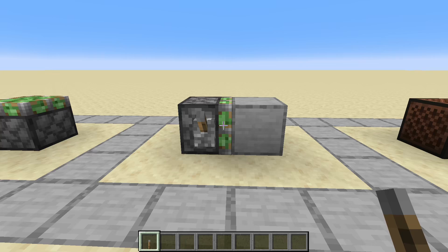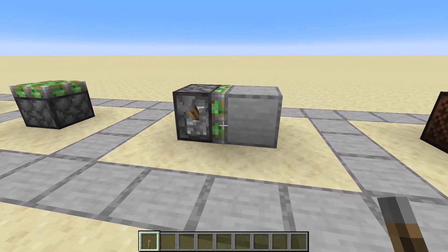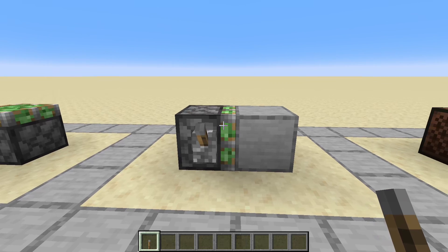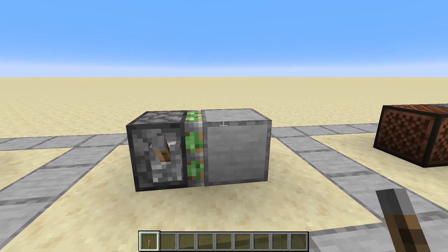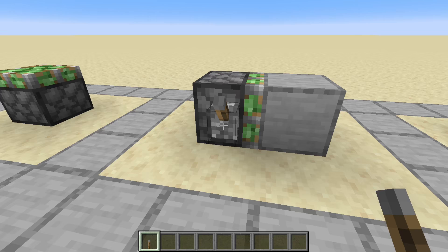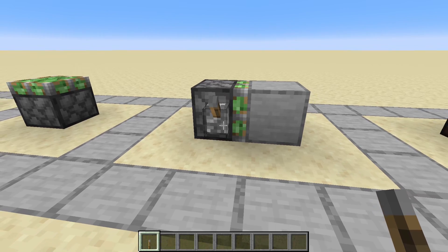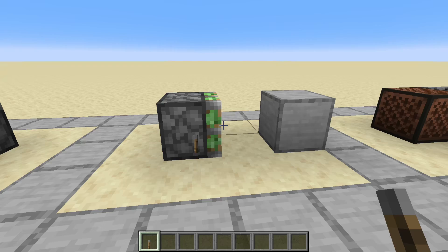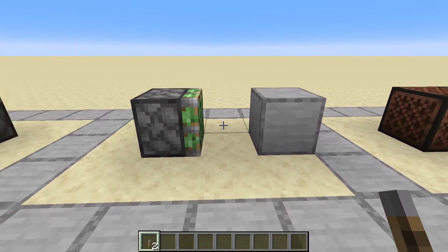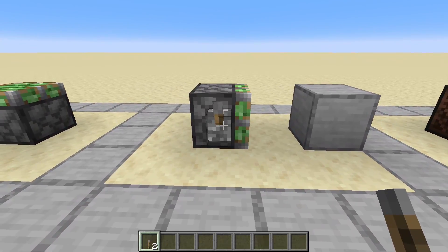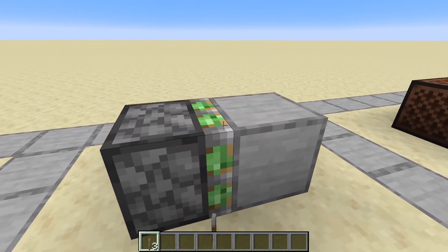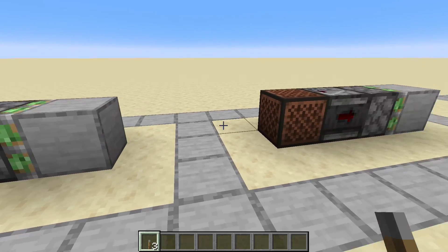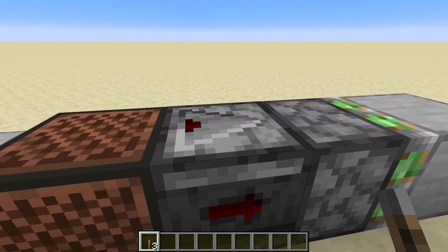Even though this isn't working, it still has a little use for us. When we flick this lever, the piston will extend and retract because it pops off the lever. But look what happens to the block — it just gets pushed away but not retracted. And if we do it again, it gets retracted.